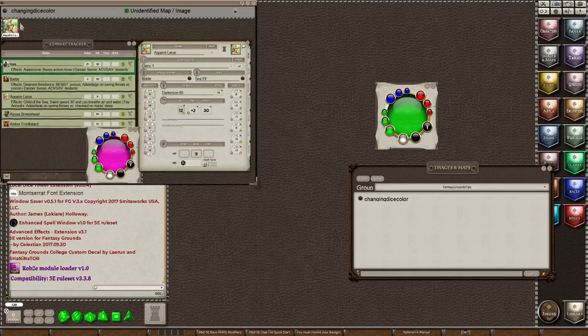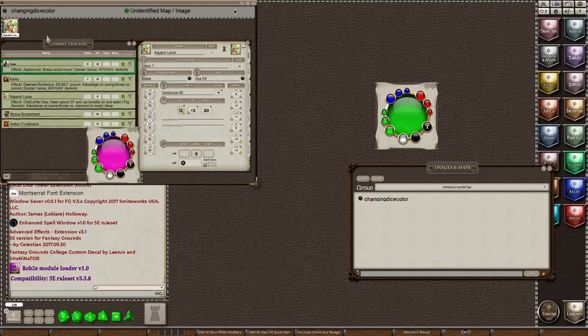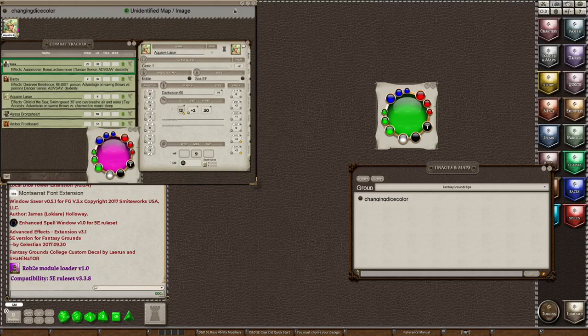And so they'll all be lined up here, and everyone will have, to the right of their portrait, a color that will match their dice.